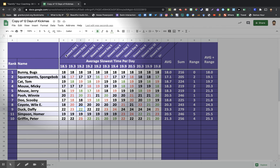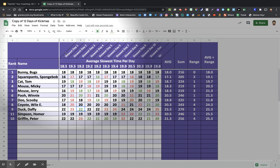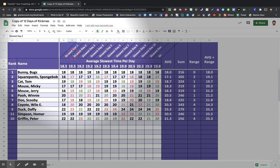So what we did was we had our 12 Days of Kickmas, where on the first day of Kickmas, we did a single 25 four times on a minute. The second day of Kickmas, we did two 25s four times on a minute.